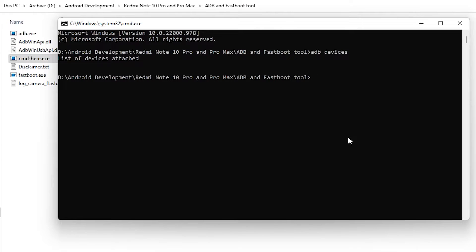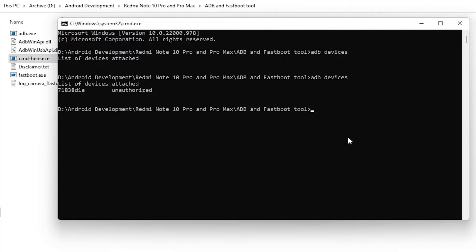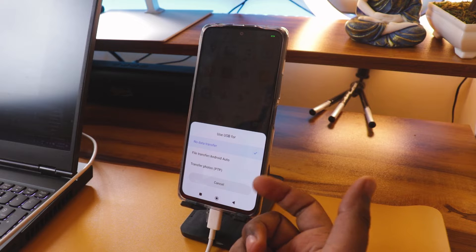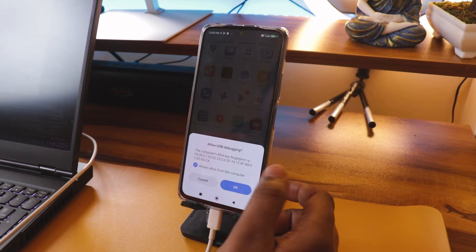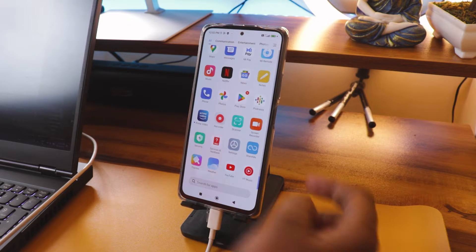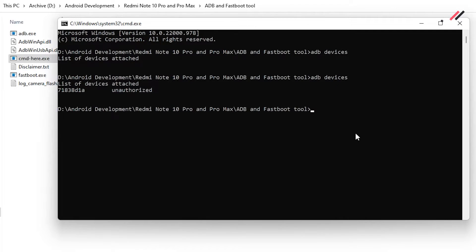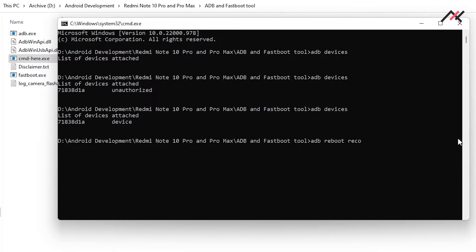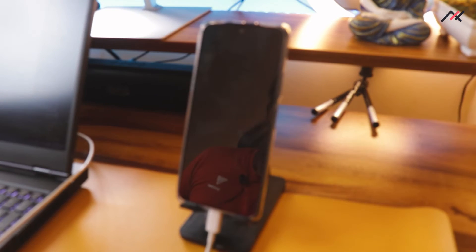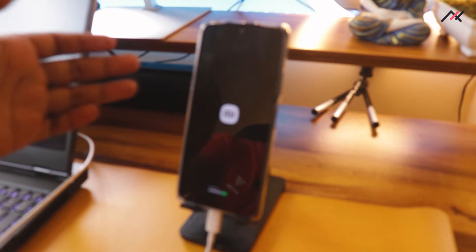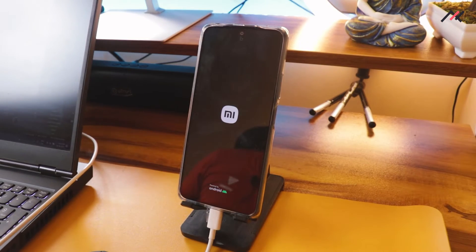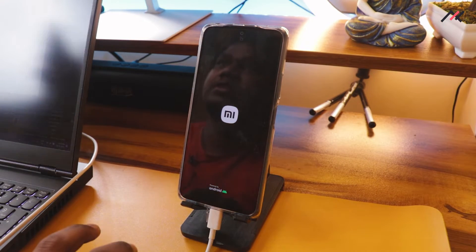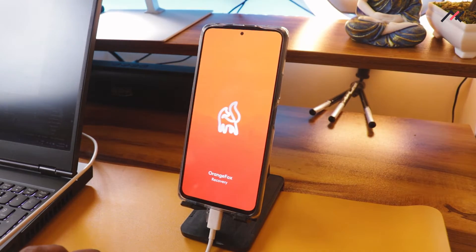Now it will ask for 10 seconds, so I will wait. Now I have enabled this one. If I go to the system now, I will just type ADB devices. Here it will prompt the details, so I will click OK. Now it is authorized. Now I will reboot to recovery, so ADB reboot recovery. I will hit enter. Now it will reboot to the Orange Fox. You can manually do this by using the volume up and power button. Here I am having this tool, so I can easily do it.